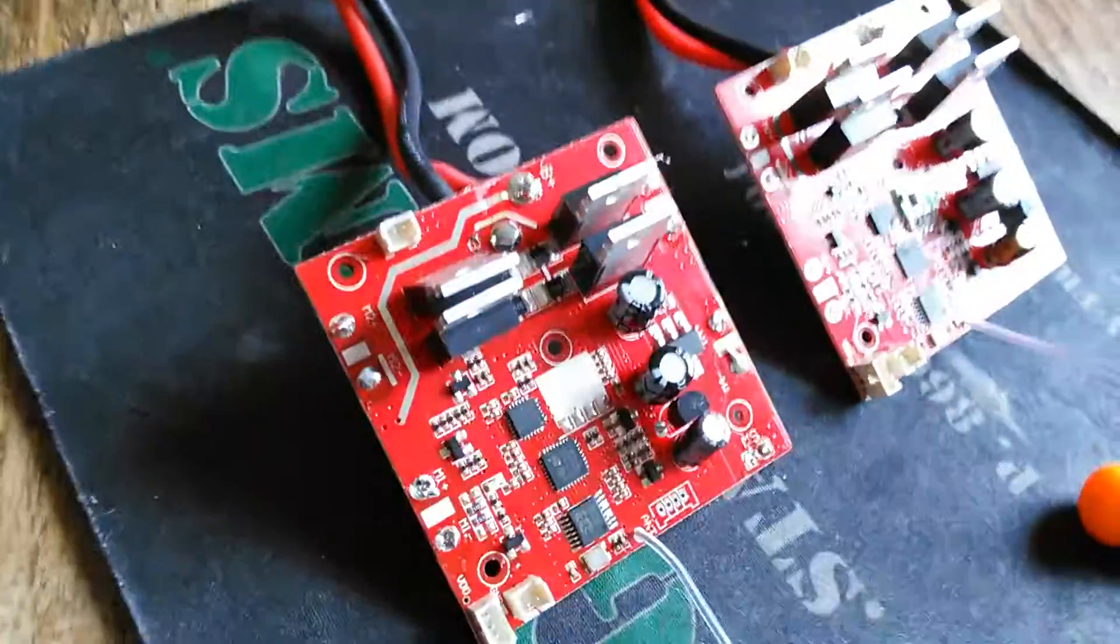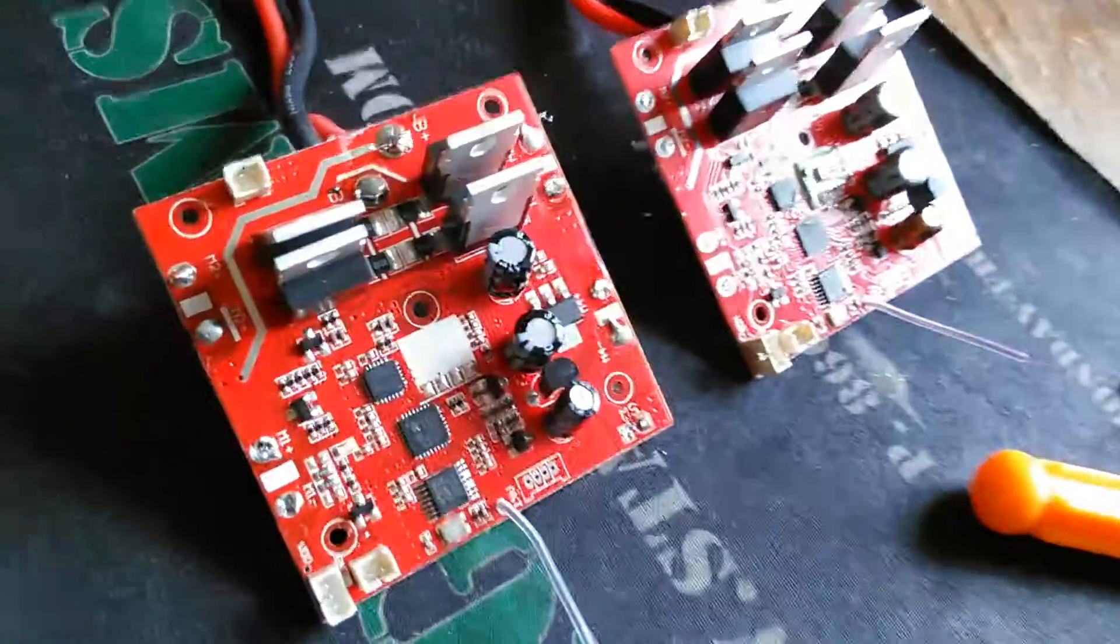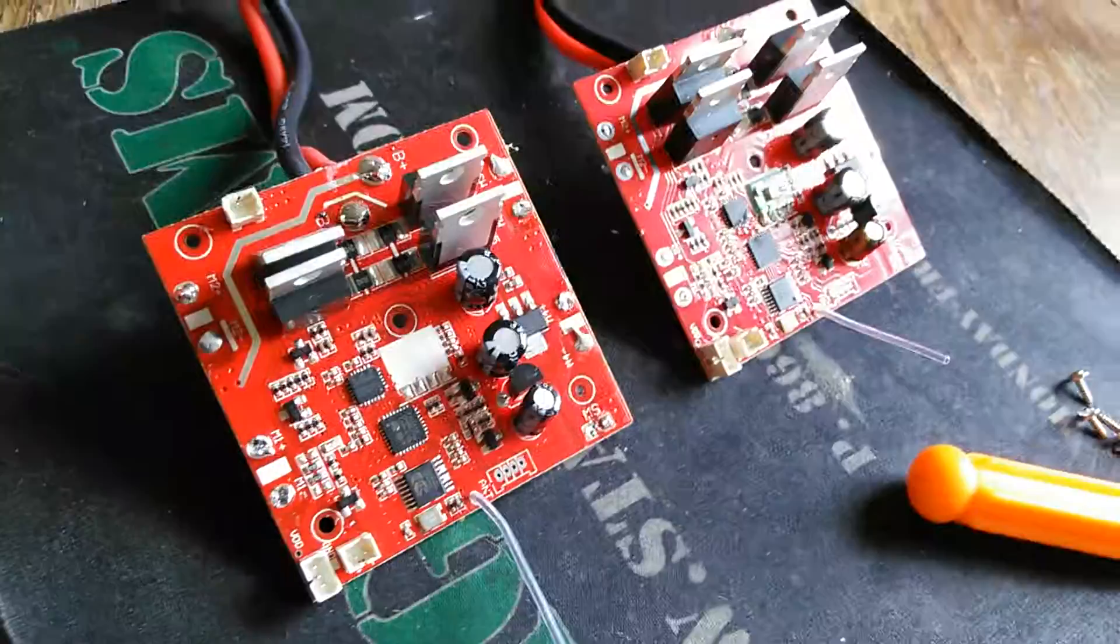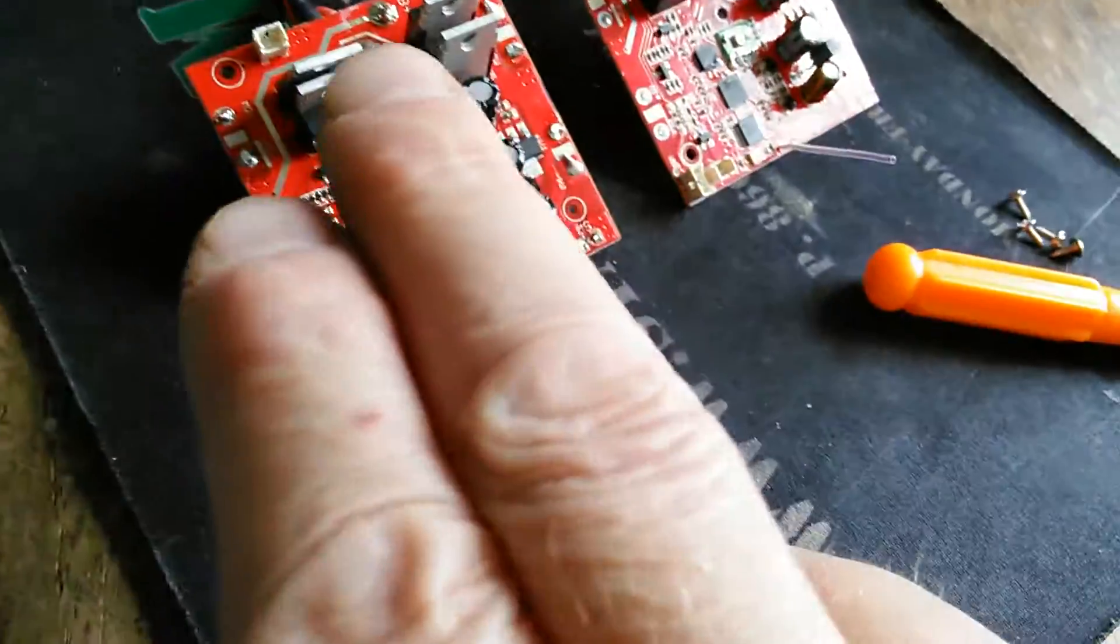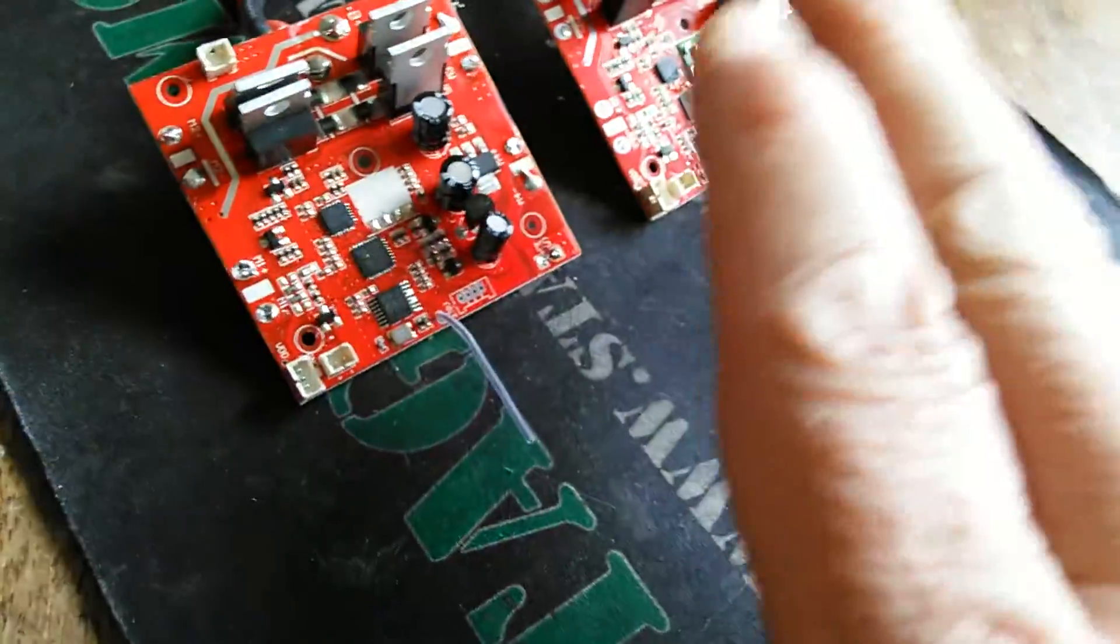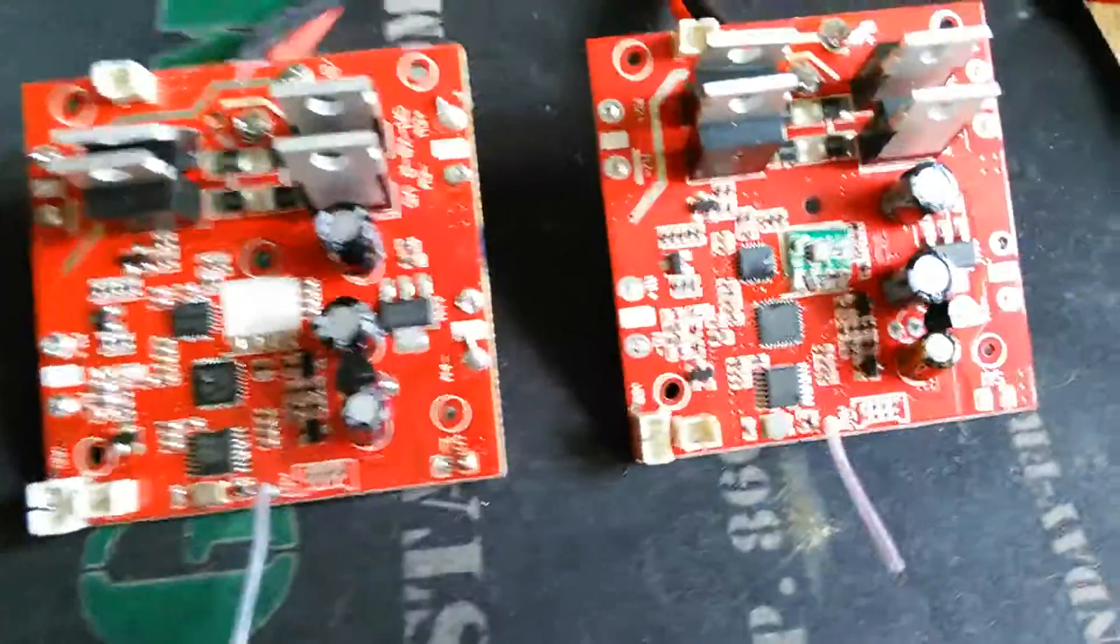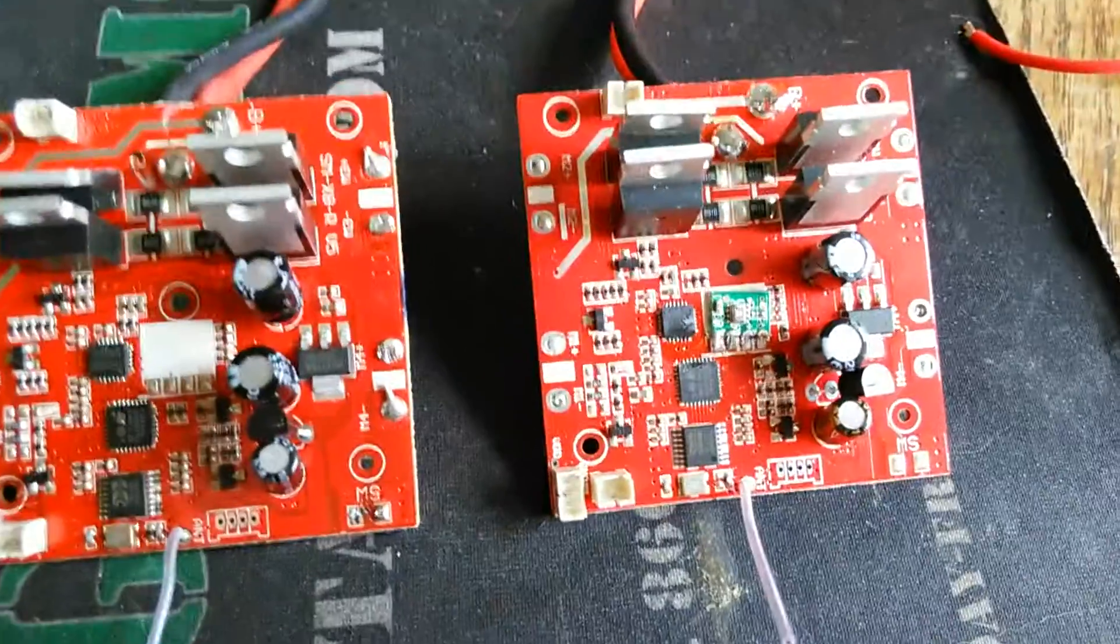I pulled the board out now and wanted to show you - this is the older one, this is the newer one. You can see a couple of differences right off the bat with the chip.